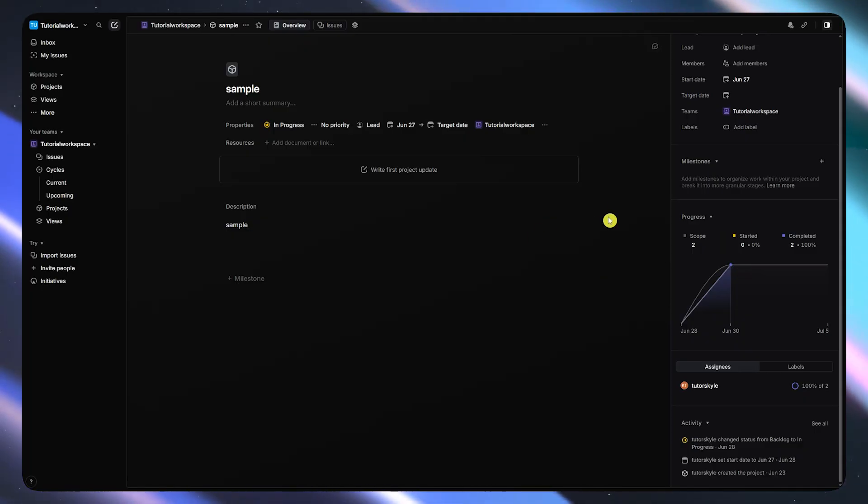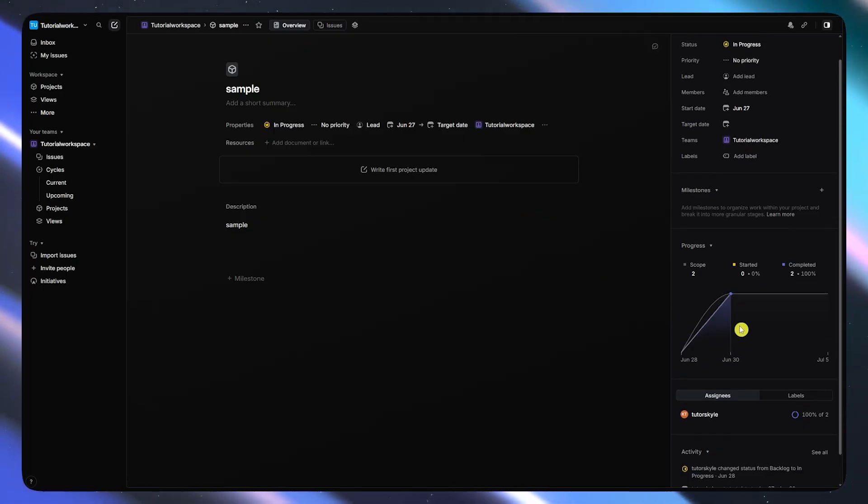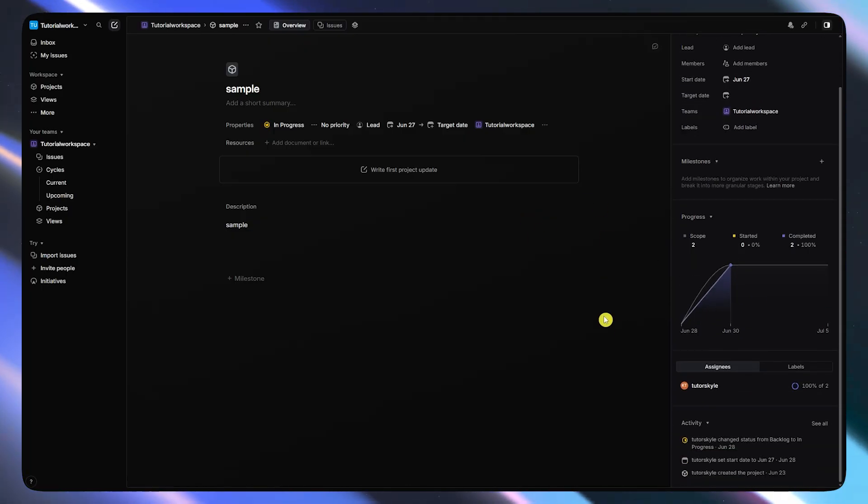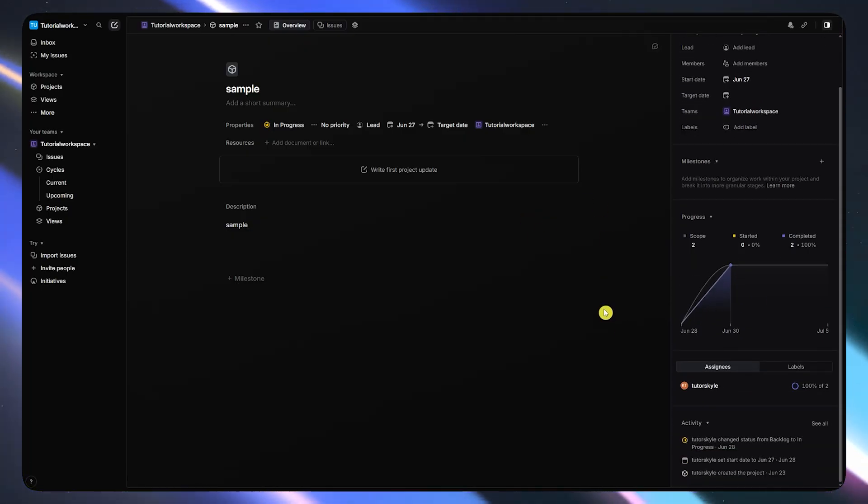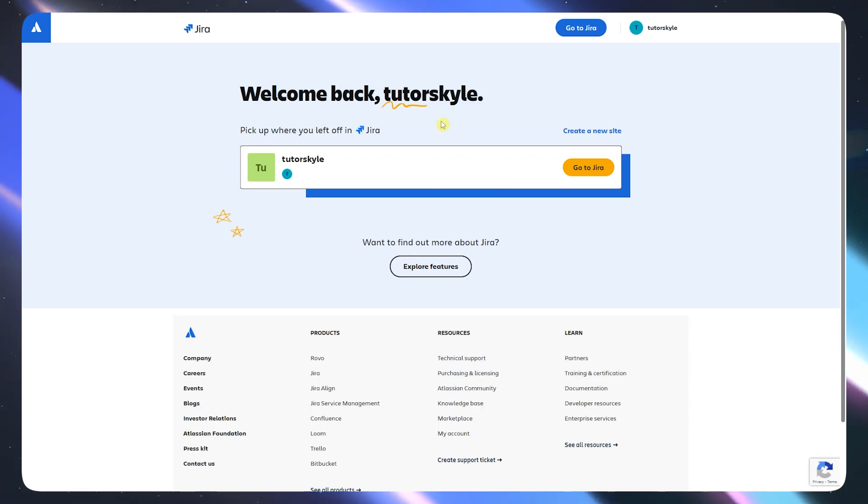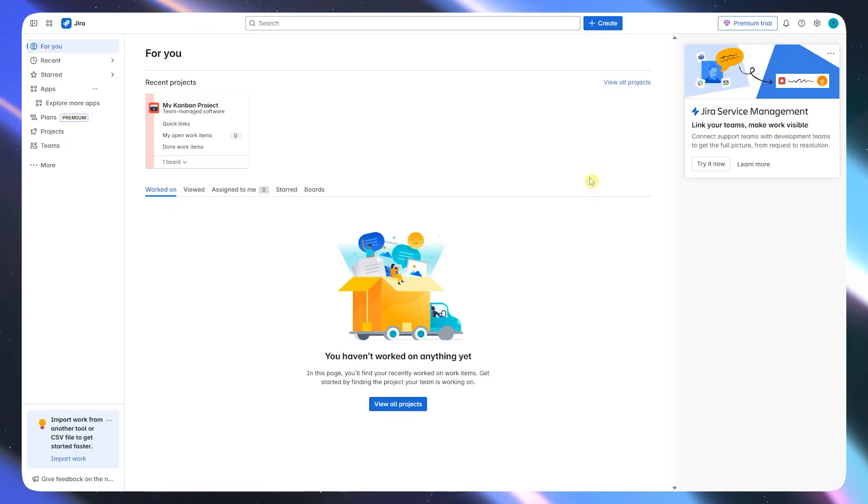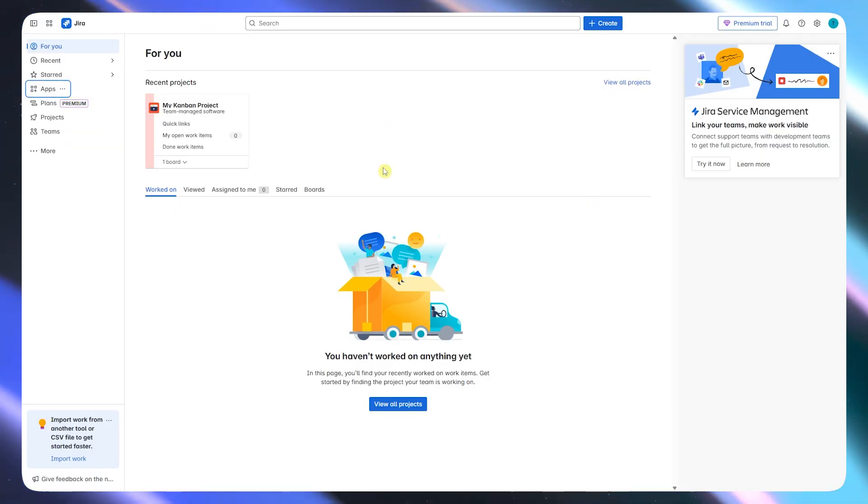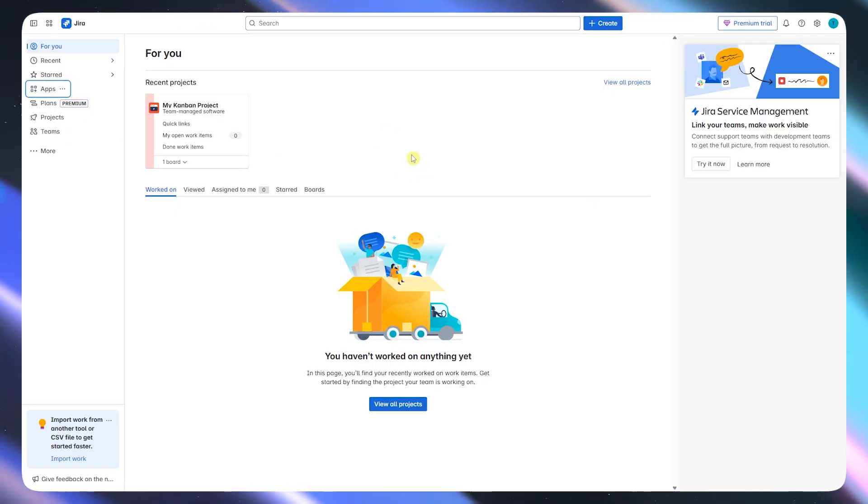You want to go with Linear if you want something fast, intuitive, and optimized for productivity with minimal setup. They're both powerful, just built for different use cases.